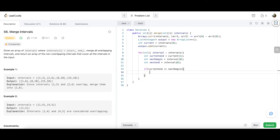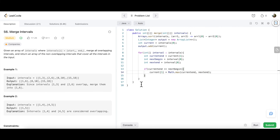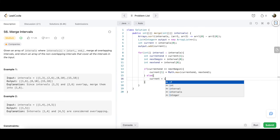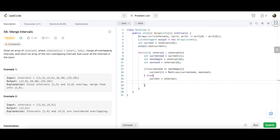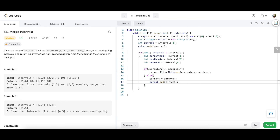We then check: if currentEnd >= nextBegin, update current[1] = Math.max(currentEnd, nextEnd) — this merges the intervals in-place. In the else block, current is updated to point to the next row, and we add that new independent interval to our output list.